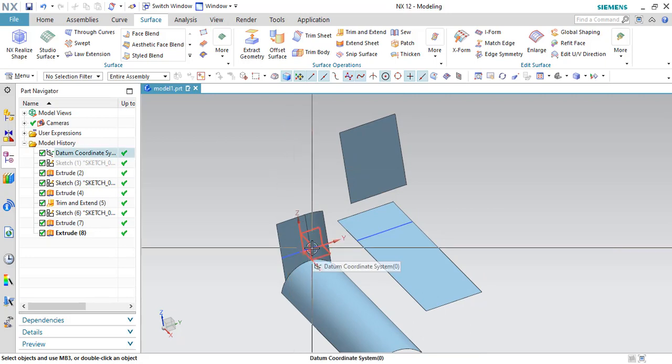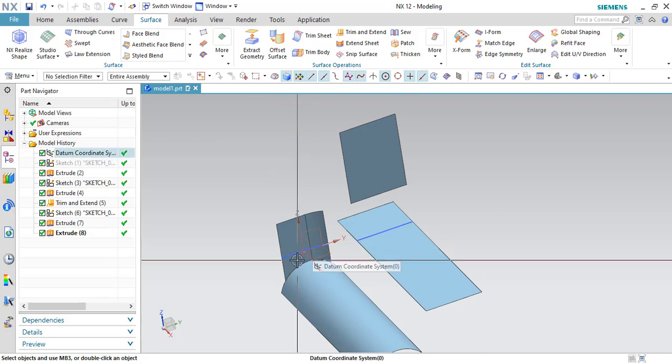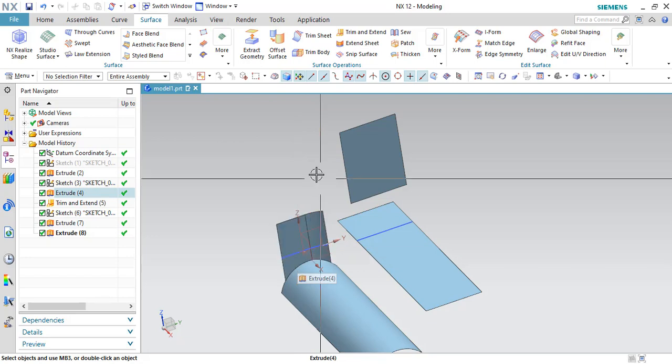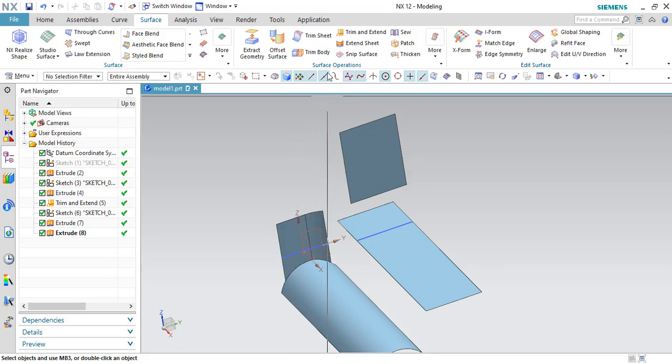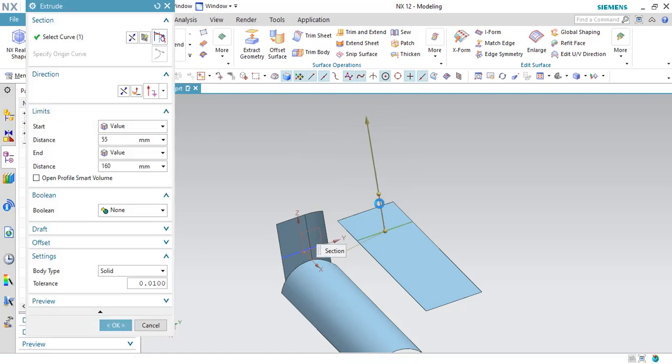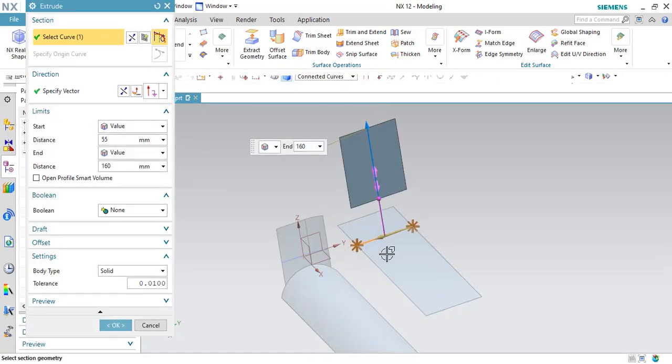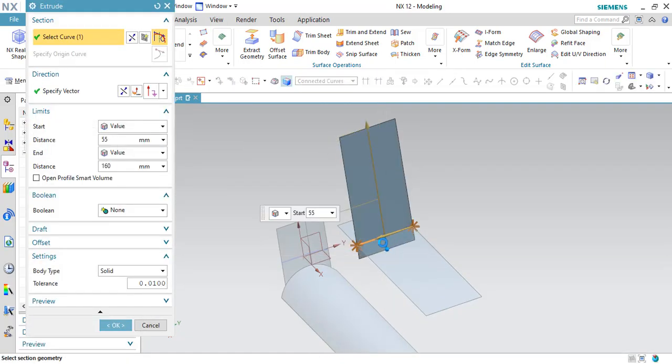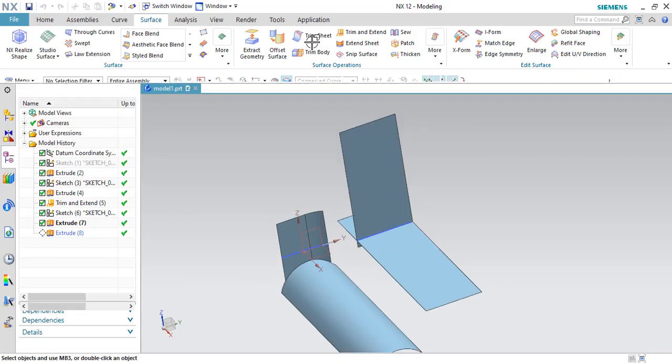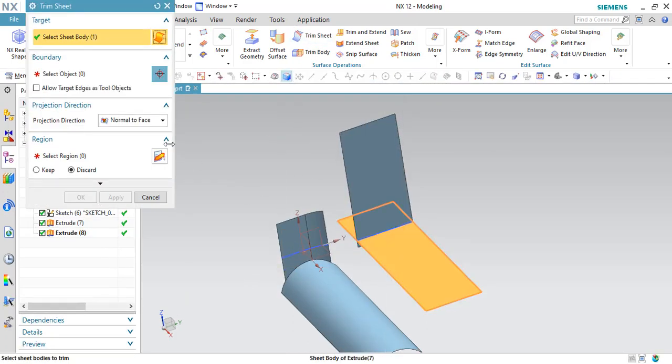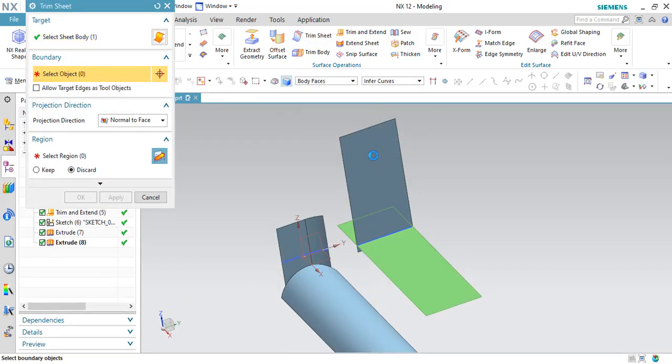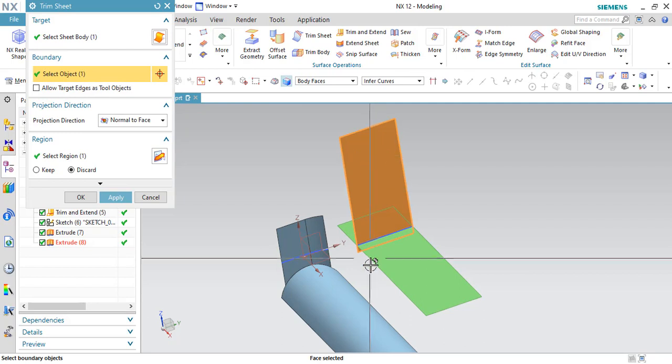But in trim and extend command, it doesn't matter whether the physical contact is there or not. You can able to use it. For example, if you want to extend this little bit more and now try to give a trim sheet, it will trim the surfaces easily.